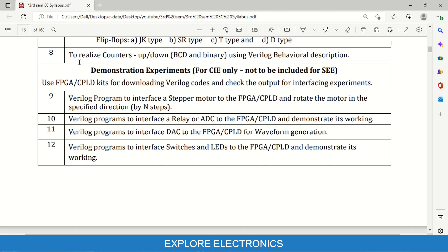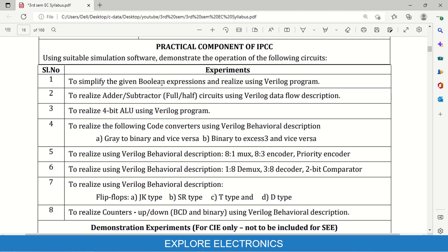The first eight experiments are coding-only — not downloaded onto any FPGA kit. Experiments 9 through 12 are motor-to-FPGA experiments where any FPGA or CPLD kit is used in the lab: interfacing a stepper motor to FPGA and controlling it, interfacing a relay, ADC, DAC, and LED with switches using Verilog. For CIE only, demonstration experiments — experiments 9 to 12 — are not to be included in SEE. Only the first eight experiments are considered for both CIE and SEE, and these eight are very important.